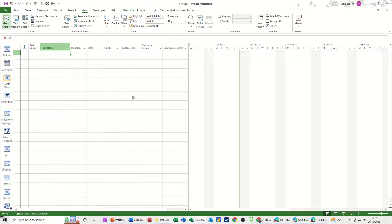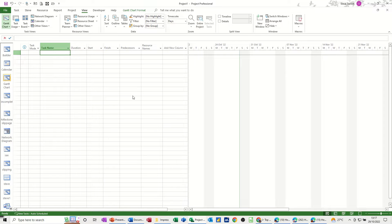Hi guys, welcome to this session in Microsoft Project. In this module I want to talk to you about work contours.